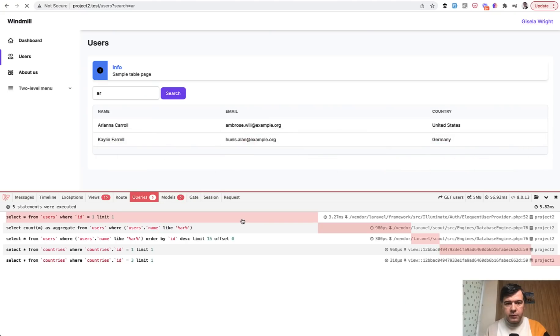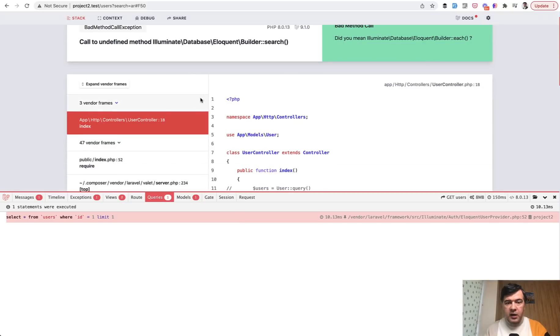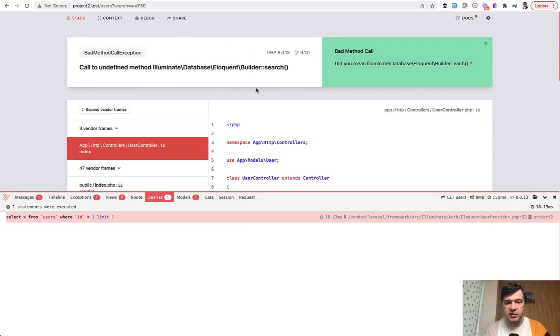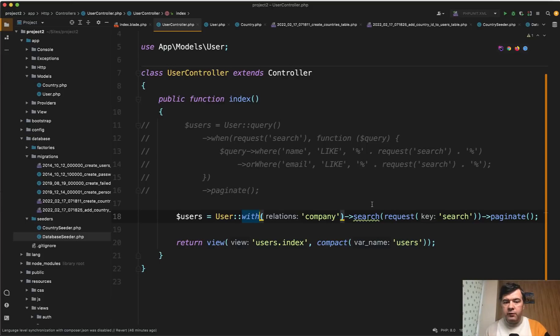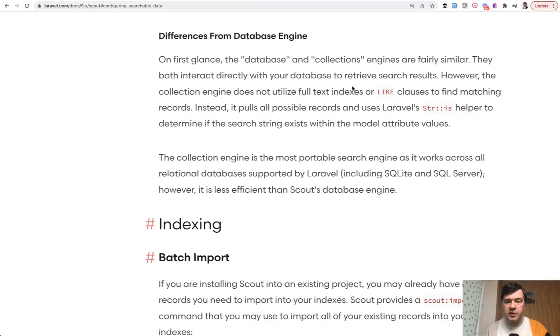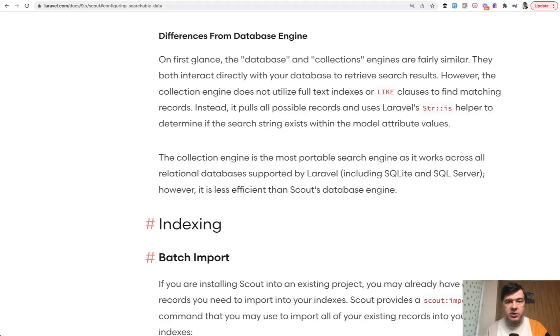That search doesn't work on query builder because that user with transforms the eloquent model into query builder and search should be performed on the model itself. And while browsing through the Laravel Scout documentation I haven't found any evidence of relationships working, especially with a database engine.